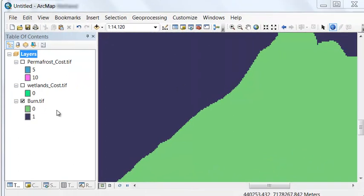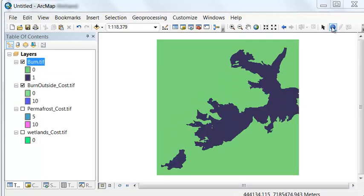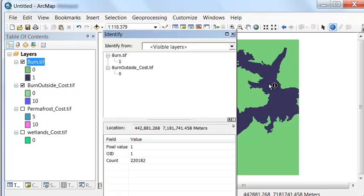Our final cost factor is the burn: if we're outside the burn, which has a value of zero, there's an additional cost of $10. We use Reclassify to create a raster associated with being outside the burn, and check results with the Identify tool. If we're inside the burn, the cost is zero. Outside the burn, we have to cut down more trees, so the cost is $10 per meter of road built.